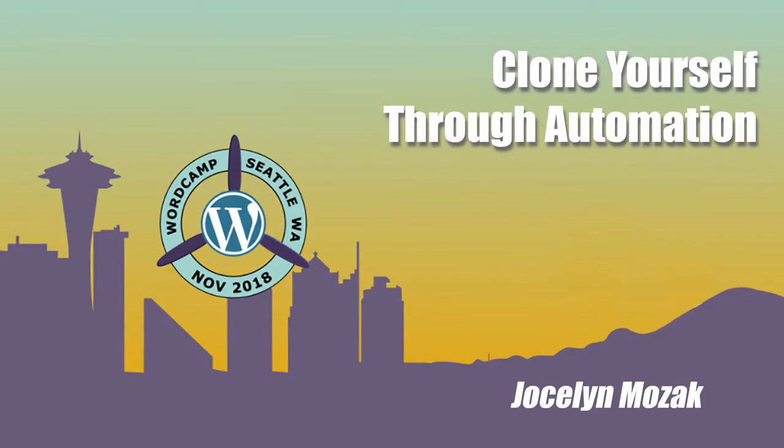Jocelyn is the founder and owner of Mozac Design, a WordPress design agency based in Portland, Oregon, our neighbors to the south which just beat us in a soccer match that we won't talk anymore about. She's also a business coach to other WordPress freelancers and agency owners, helping them to create a business that works for them versus a business that runs their lives.